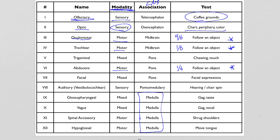Trigeminal gets its name because it has three major branches coming off of it. It originates off the pons and is mixed. The motor part controls chewing — the muscles that make the jaw move up and down are controlled by the trigeminal. The majority of the skin on the face sends its sensory nerves through the trigeminal, which is the sensory part. So it's mixed.